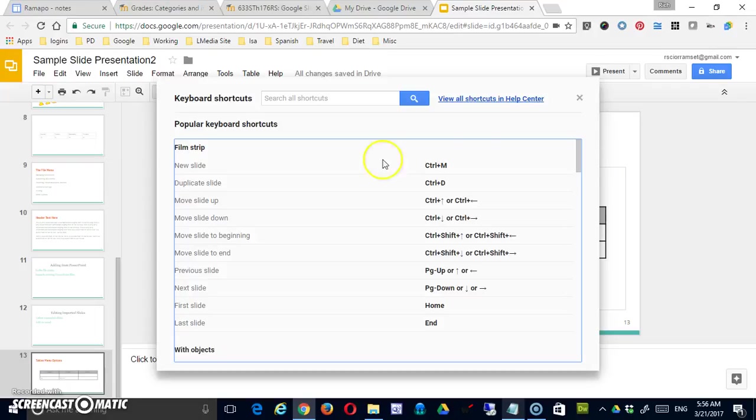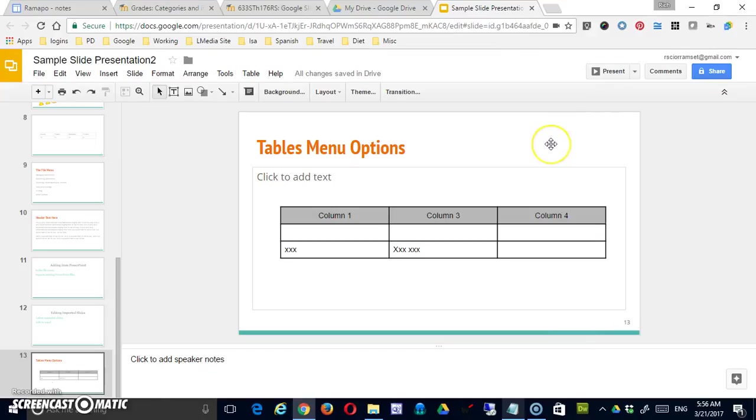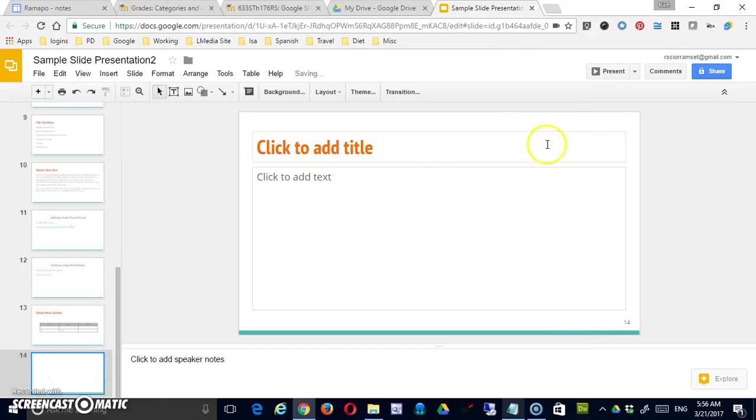The first one is if I want a new slide, I can hold the Control key and hit M. This is exactly the same as it would be for PowerPoint. Right now I'm on slide 13, so let me hold my Control key and hit M. Let me get out of there for a second, and now you can see there's a 14th slide.